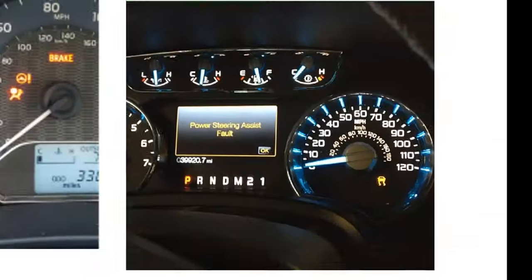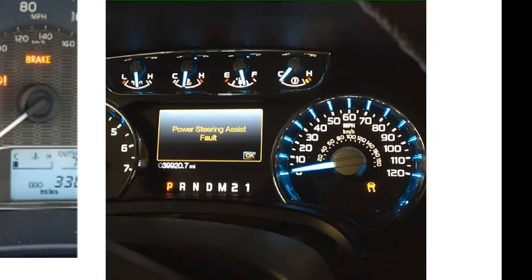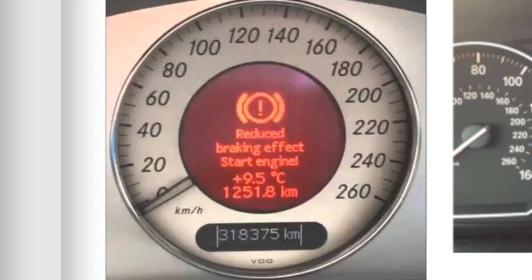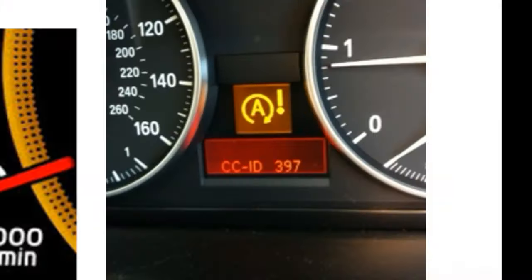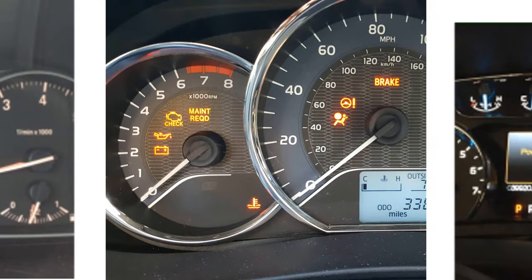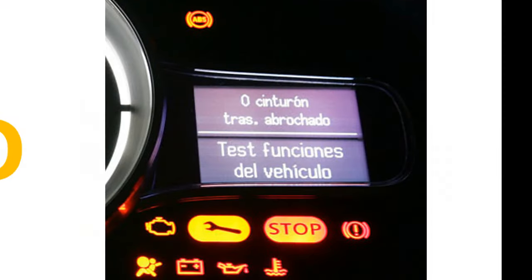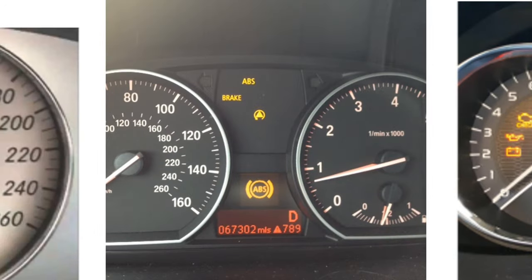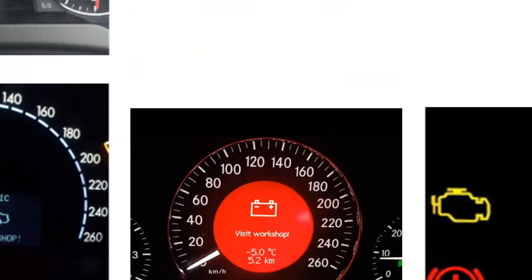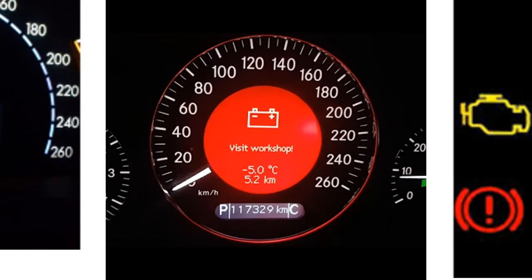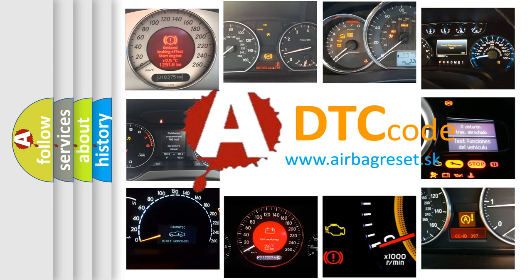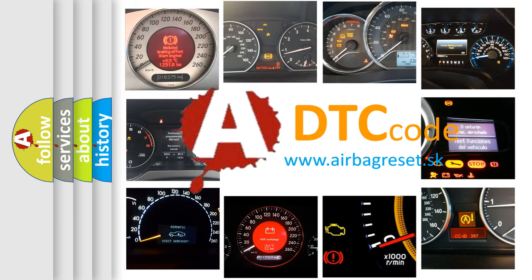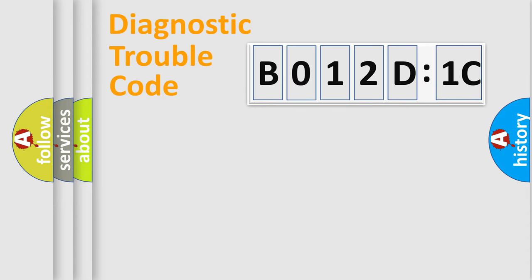Welcome to this video. Are you interested in why your vehicle diagnosis displays B012D1C? How is the error code interpreted by the vehicle? What does B012D1C mean, or how to correct this fault? Today we will find answers to these questions together.